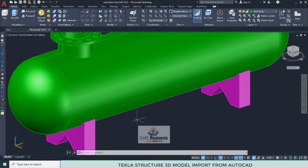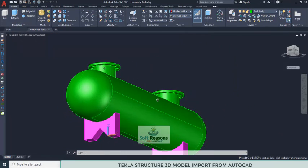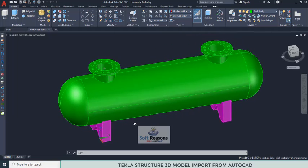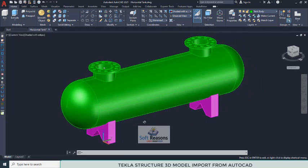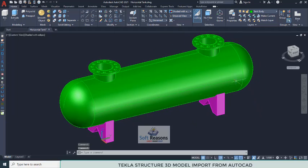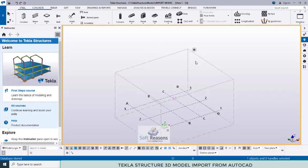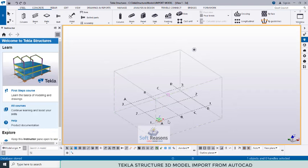Hello and welcome to this presentation. In this video you will be learning how to export an AutoCAD 3D model — a horizontal tank — to Tekla Structures successfully. We are going to be doing this in two ways; there are two ways to bring an AutoCAD 3D model into Tekla Structures for you to further your modeling and presentation.